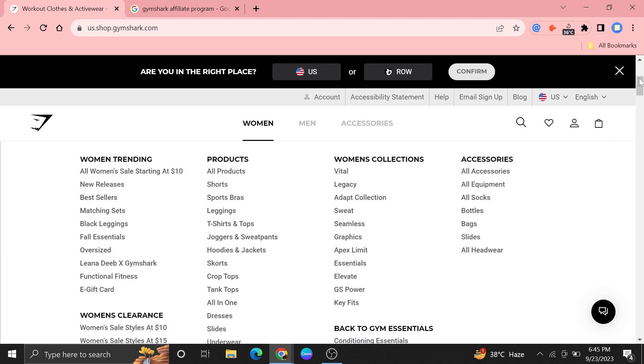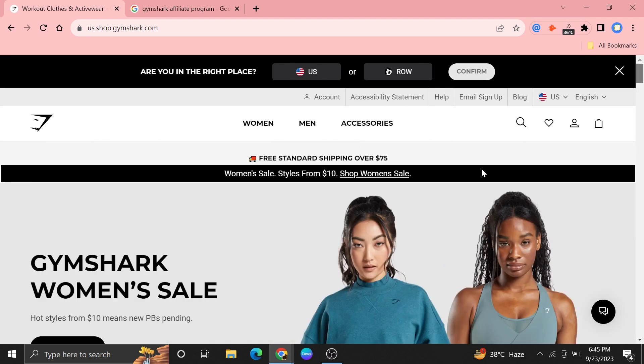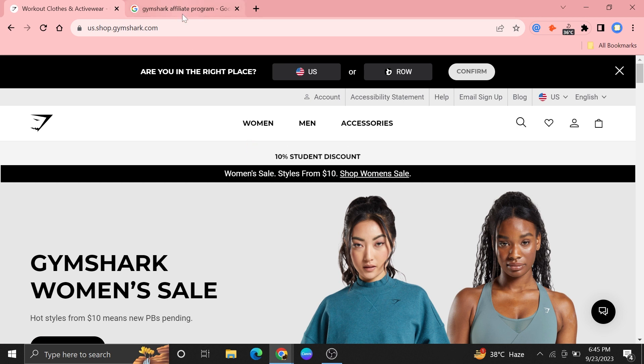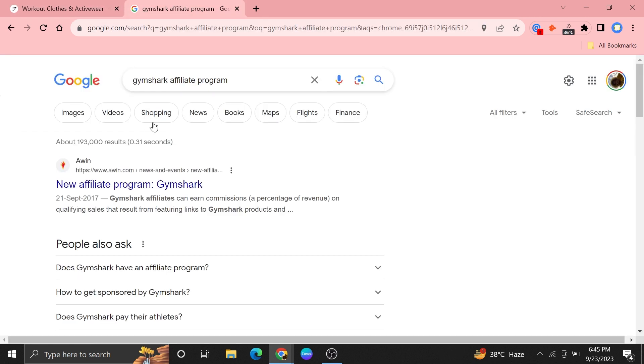It has a variety of gym clothes for women and men, and you can also get gym accessories from here.